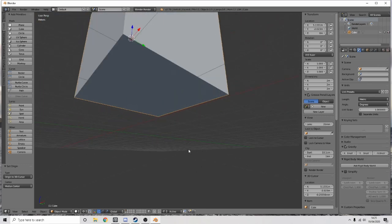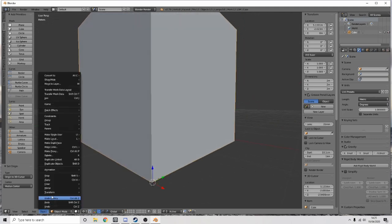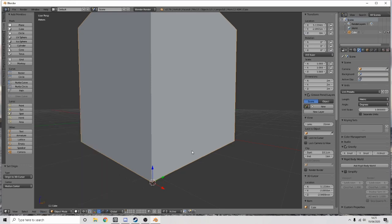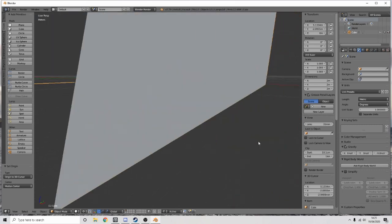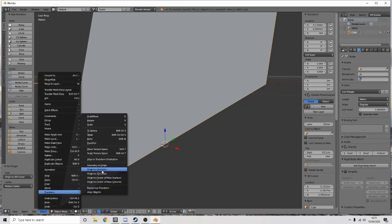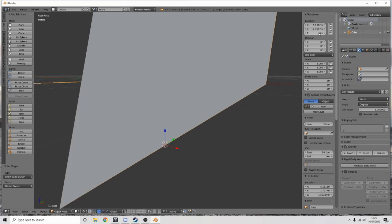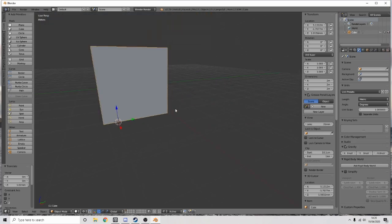This happens a few times — it's supposed to go up so I can see the grid. I might not be on the line enough. So G, Z, then hold Shift and move it up slightly. There we go — the cube is now on the ground.